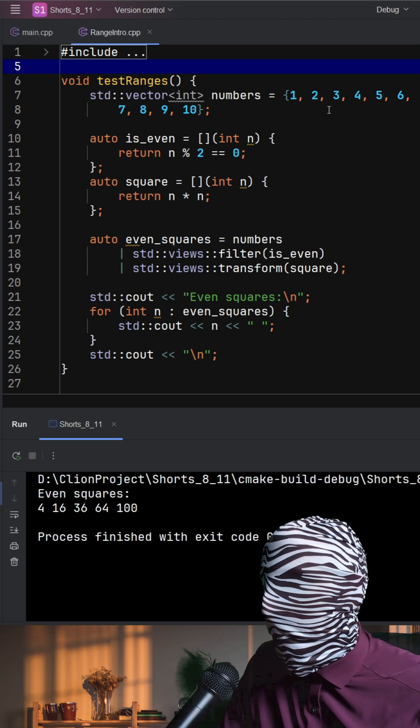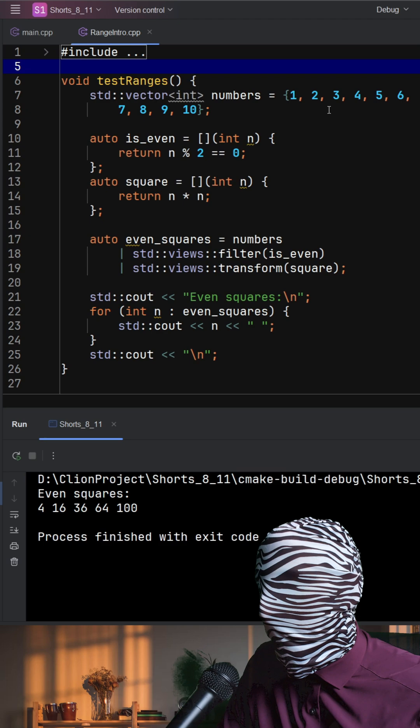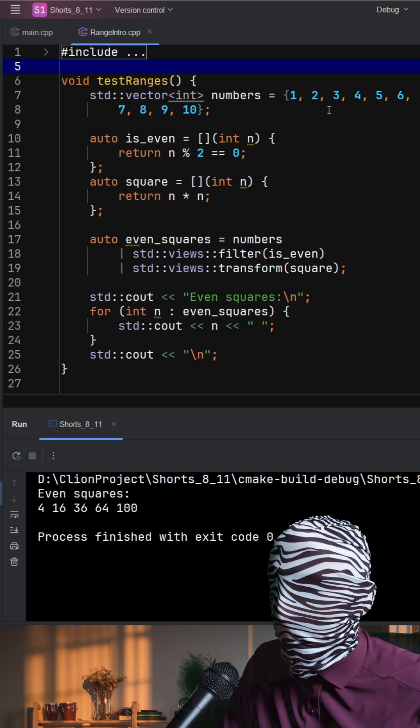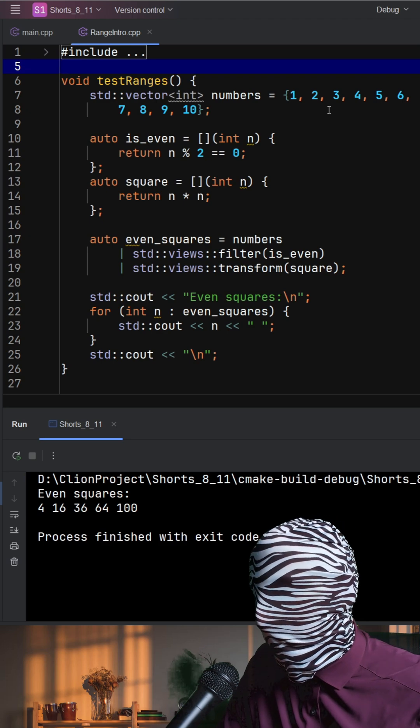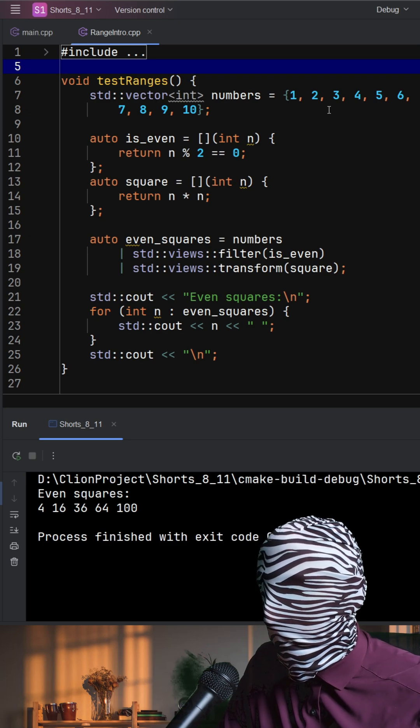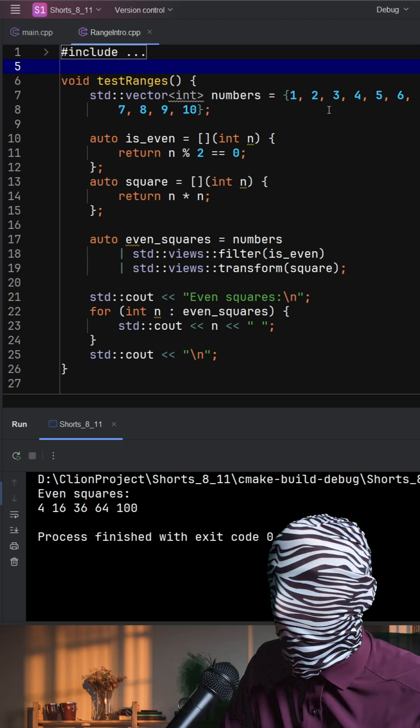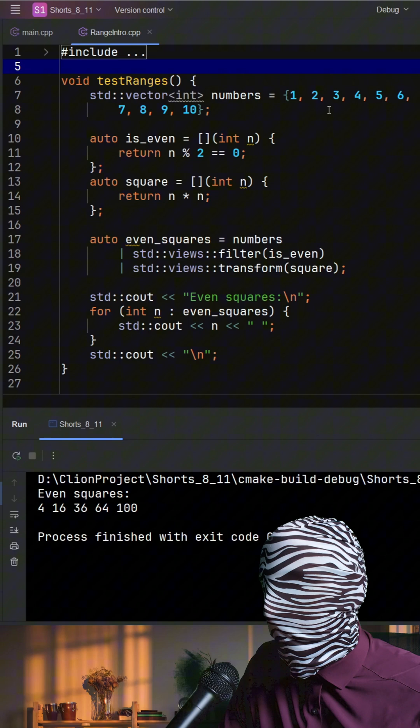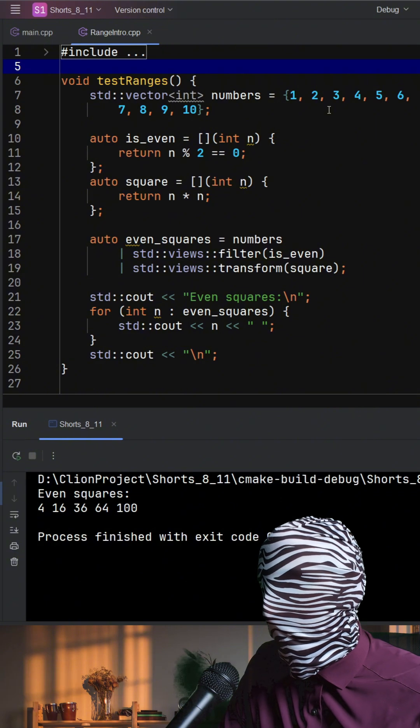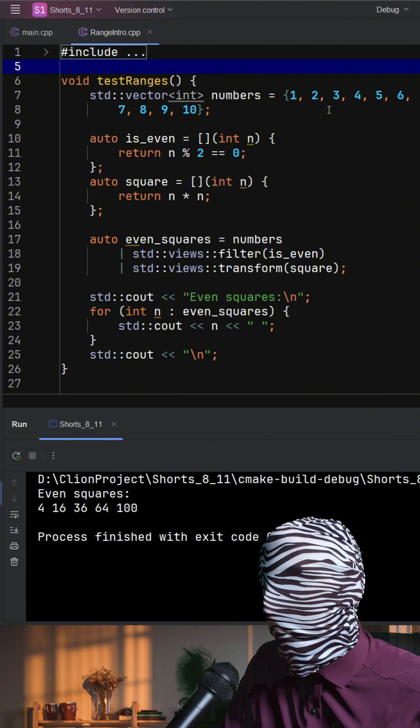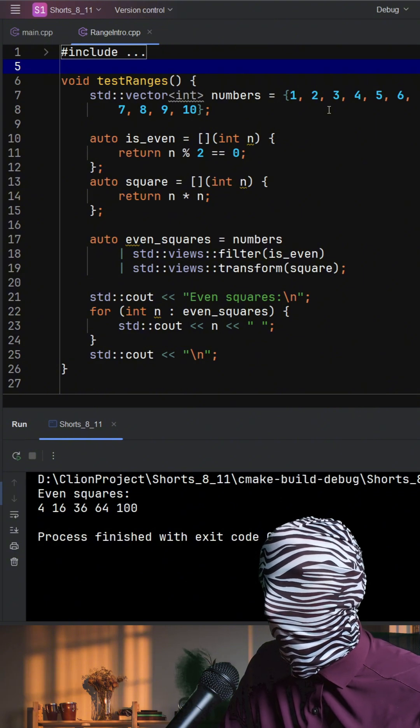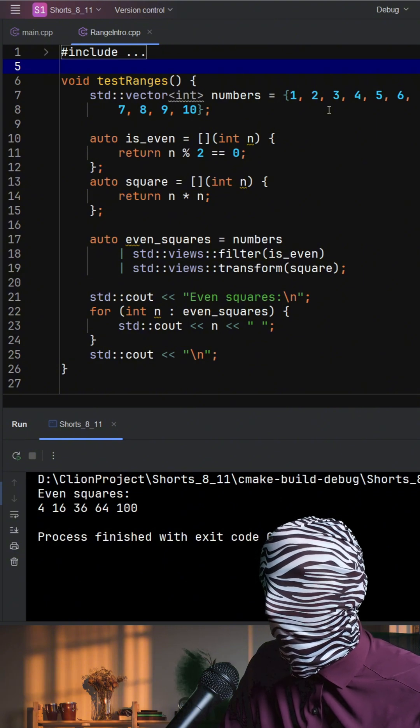Each pipe creates a view, a lightweight, non-owning, lazily evaluated adapter, so no intermediate containers are allocated. Nothing runs yet. The work happens only when we iterate.